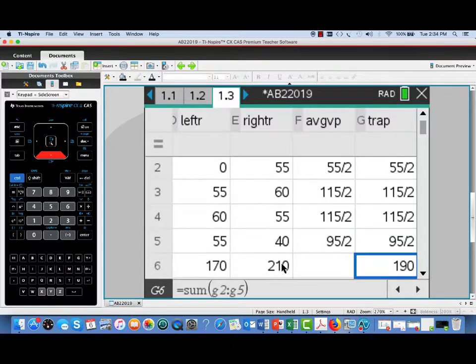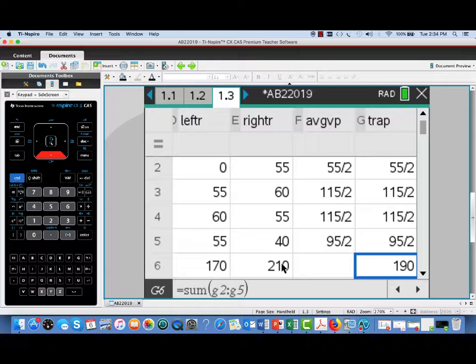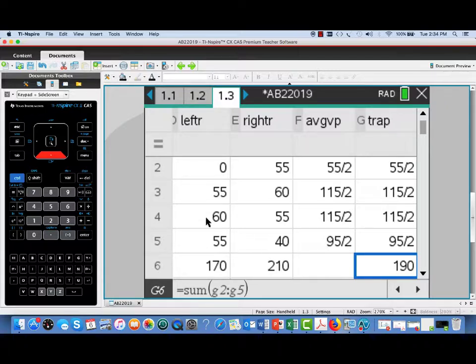because I've used cell references, all of the computations in the spreadsheet have been automatically updated. And so in a sense we've got a general spreadsheet for doing left, right, and trapezoidal sums. You might have to fill down further, but you could use this for lots of different approximations from data tables.